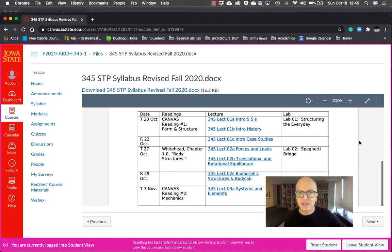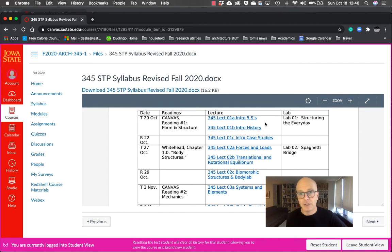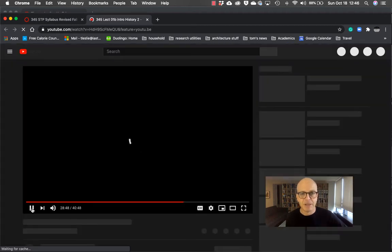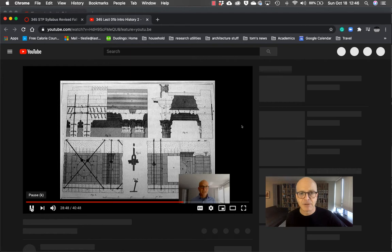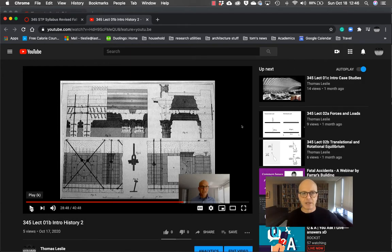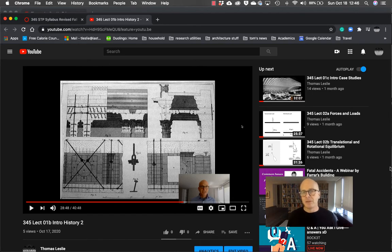The revised syllabus will have dates, readings, what the labs are, and then where you see lectures, this has hyperlinks that go to a YouTube channel that I've set up to hold on to all of these videos. So when you click on one of those, it will open up Thomas Leslie's YouTube channel, and it will take you straight to whatever that lecture is. So in this case, I think I clicked on History of Structures, and there you can see me talking about the slides in the background. Now, those slides again will be full resolution in the PDFs that are in the module. The YouTube channel is where you want to go to get the narration.